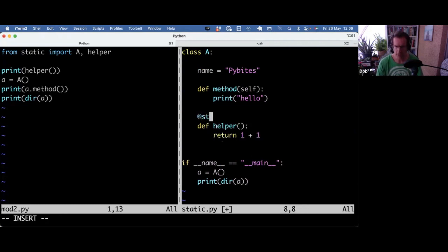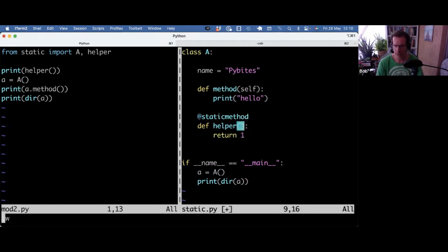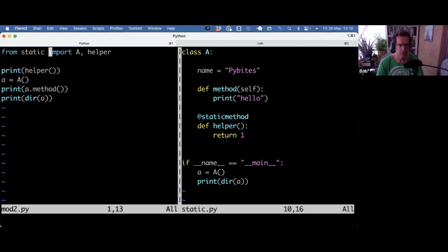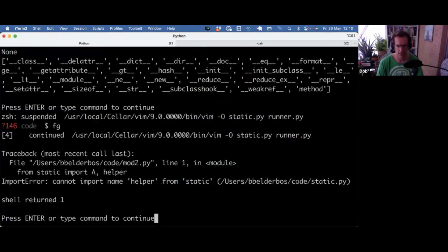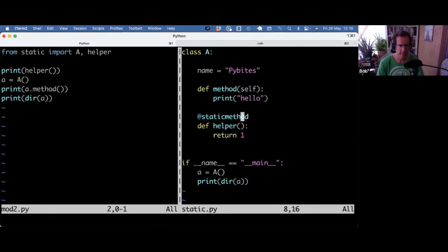So in that scenario, you do static method. So now, let's actually keep that the same to not confuse you. So now I cannot run an import helper anymore, that will fail. Right now, it's like, where's helper? I cannot import helper. That's now gone, right?